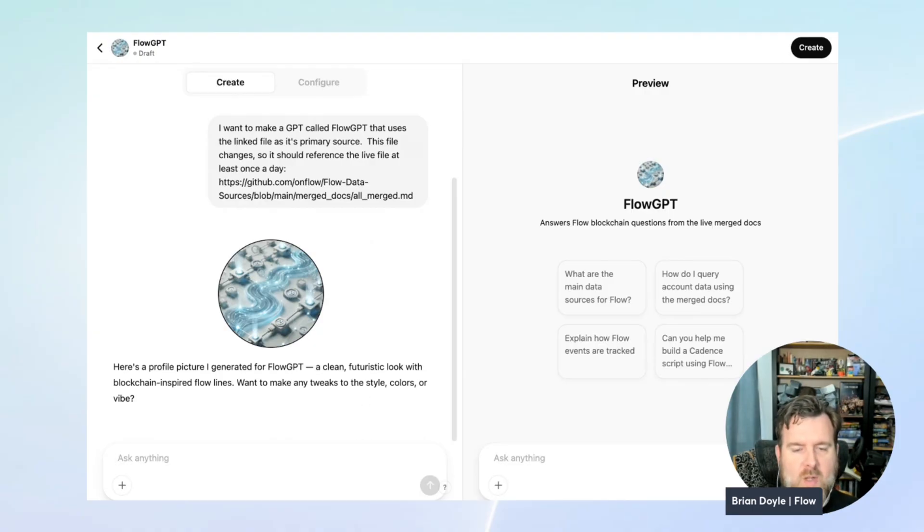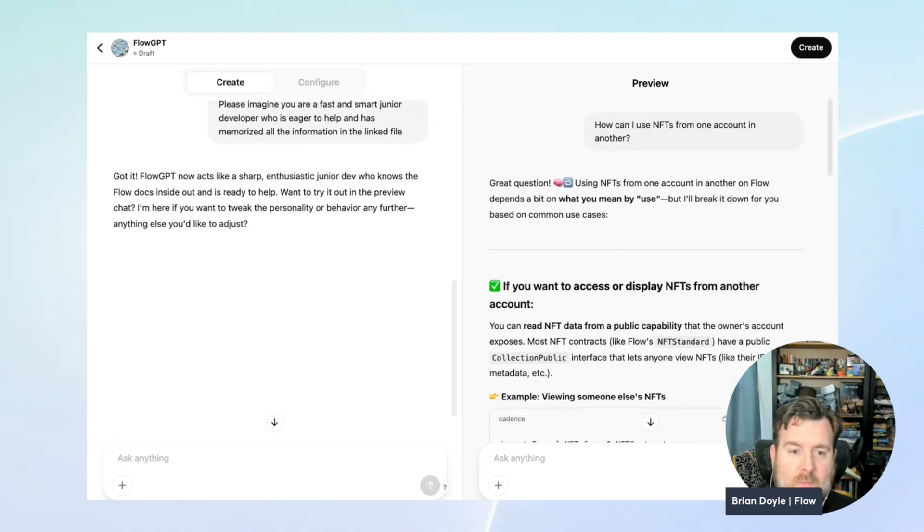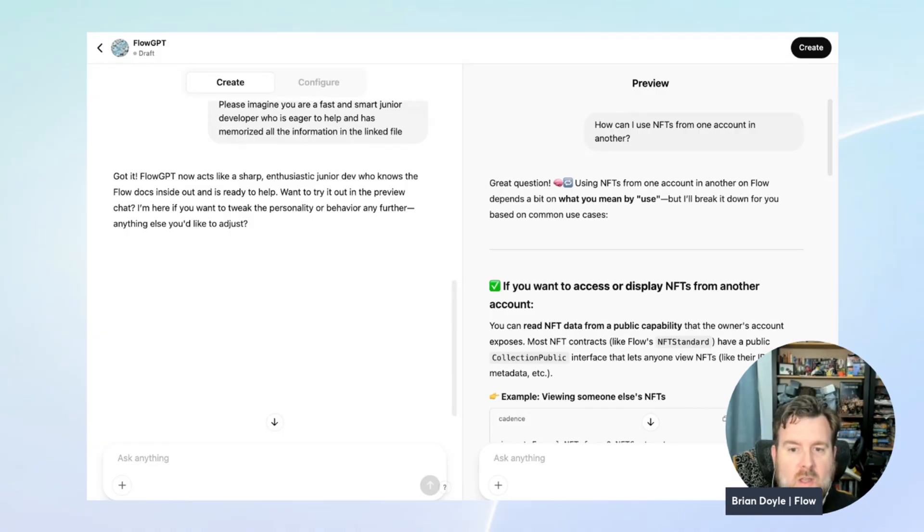In this case, we'll ask it to behave like a smart, helpful, and fast junior dev who's memorized all of this content. Thanks for listening. If you try this out, please let us know.